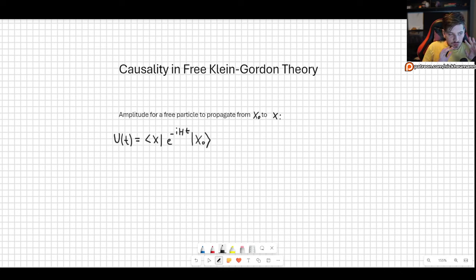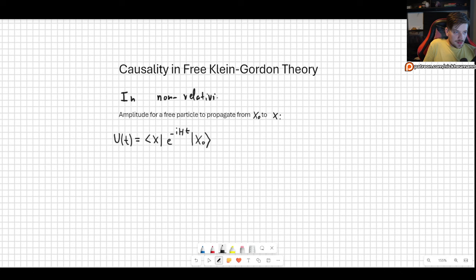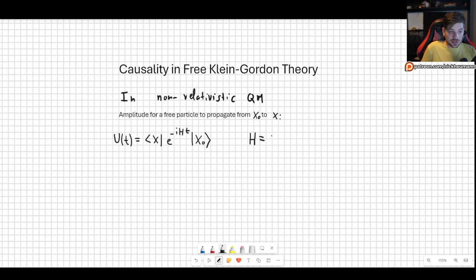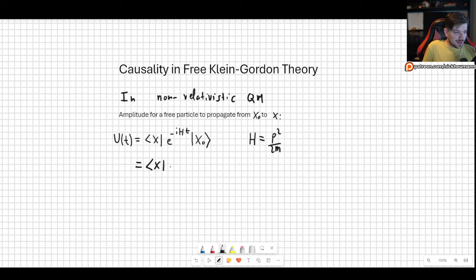Let's do a quick reminder. In non-relativistic quantum mechanics, we have the amplitude for a free particle to propagate from a certain point x₀ to x. For a free particle, the Hamiltonian is p²/2m, so plugging this in we get ⟨x| e^{-ip²t/2m} |x₀⟩.